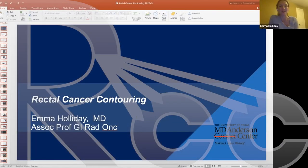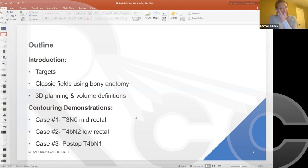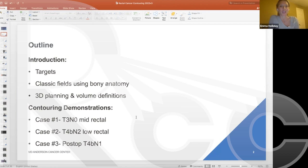I've been tasked with presenting some common mistakes, tips, and tricks on rectal cancer contouring. I've included a couple cases today — one in the preoperative setting and one in the postoperative setting. Here's what I hope to cover in this approximately 50-55 minute session: as part of some introductory materials, we'll cover the targets that are important when planning a case for rectal cancer.